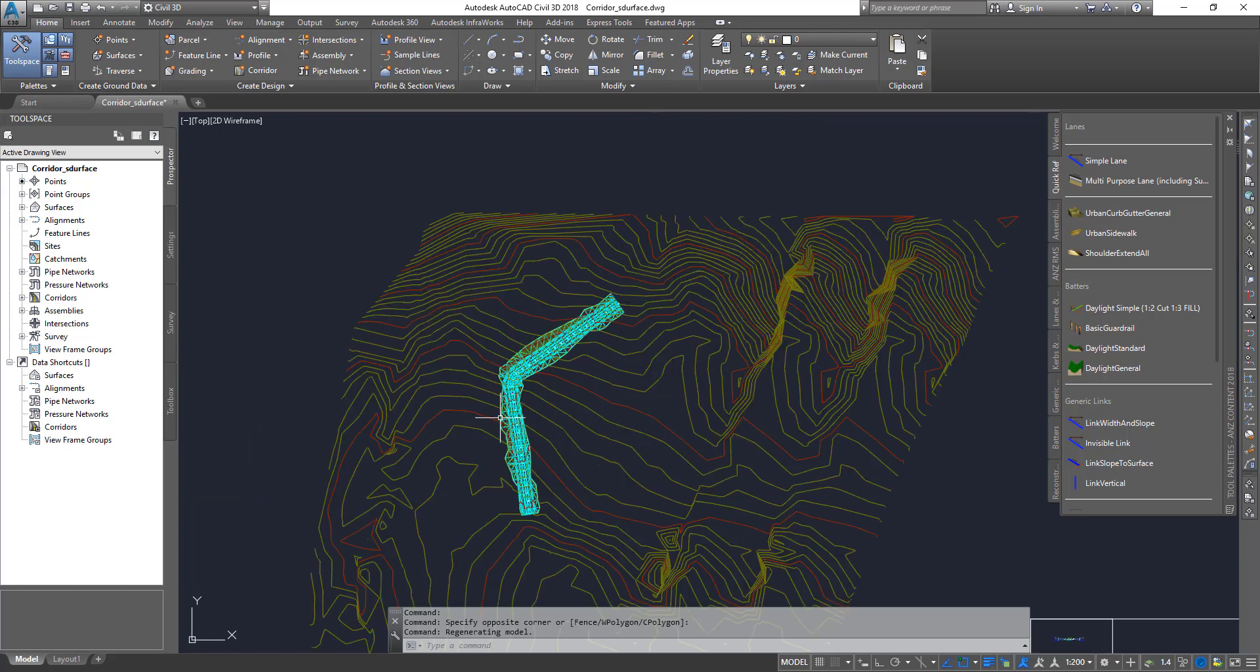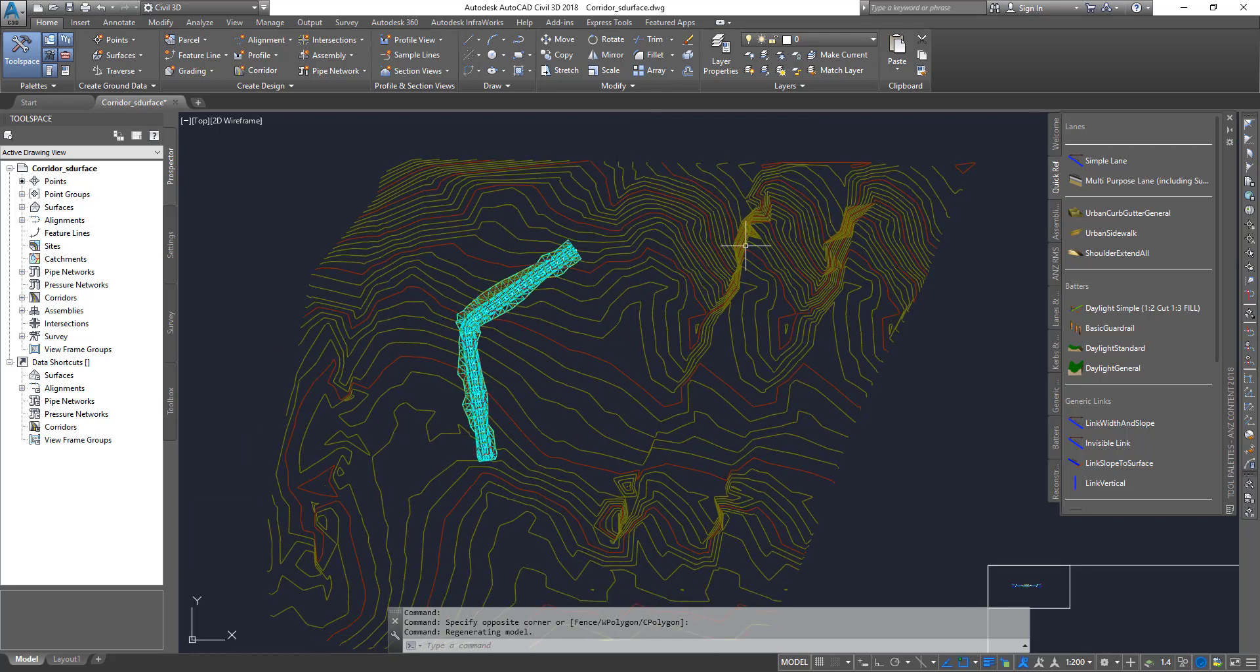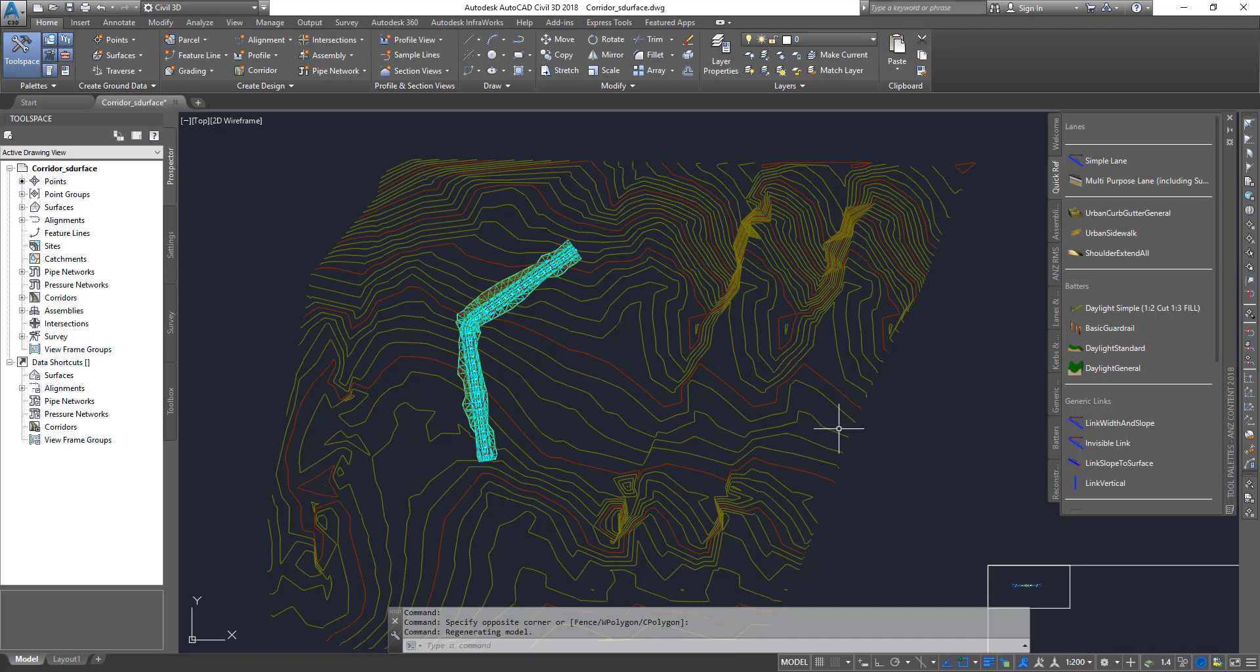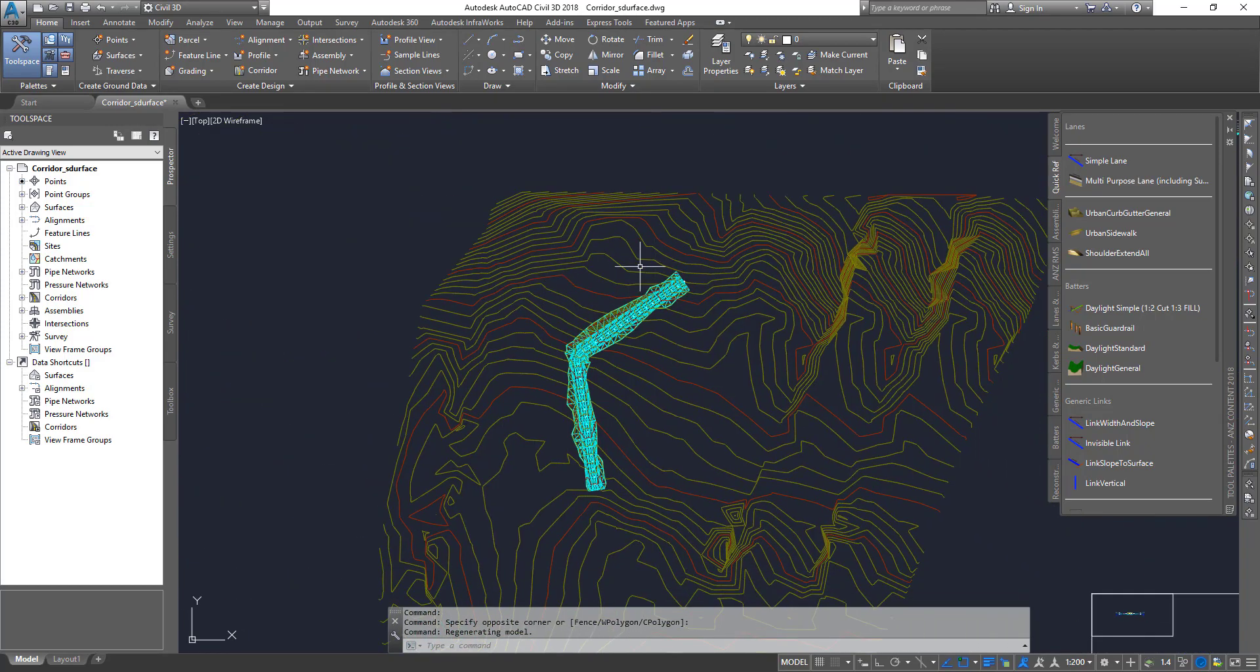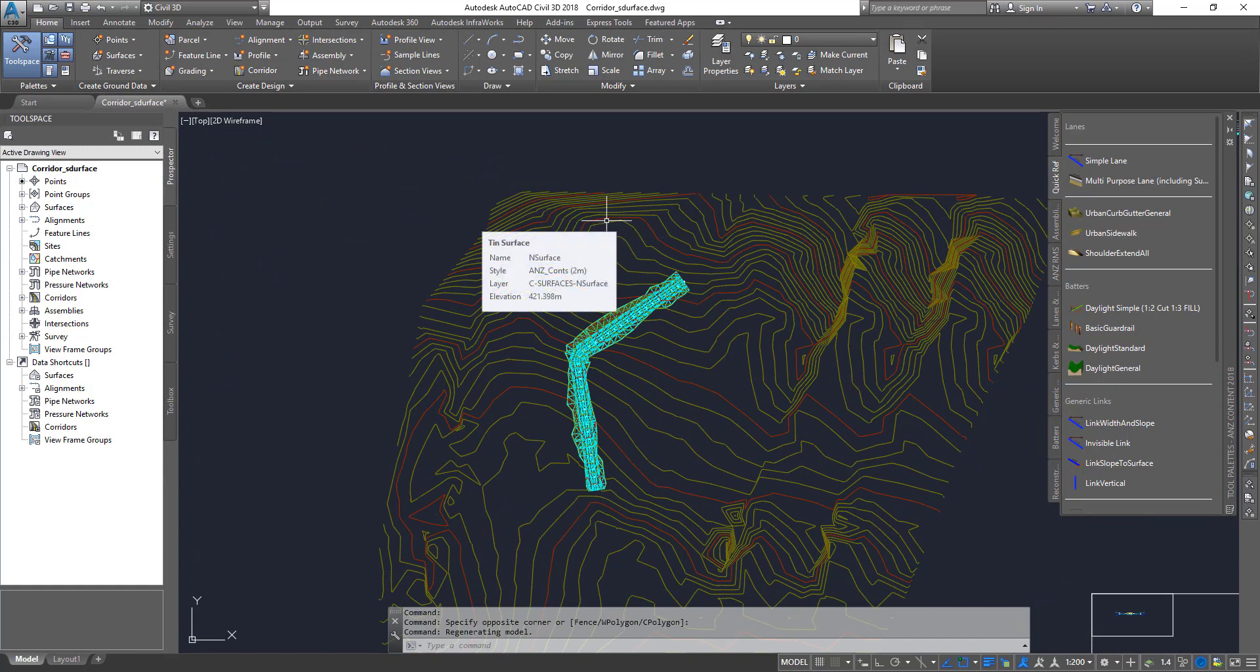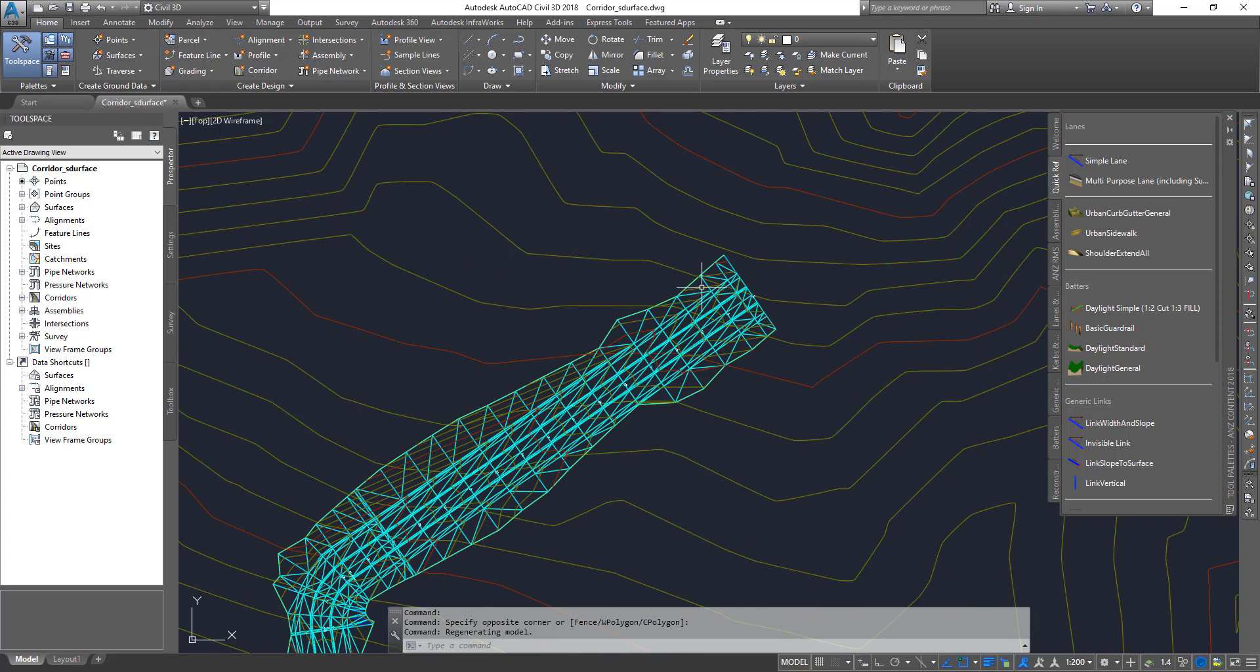If you want to know how I created all these, check my previous tutorial videos. Now what I'm going to do is clone this existing ground surface and make a design surface. Then in the design surface, I'm going to paste the datum surface of the corridor.